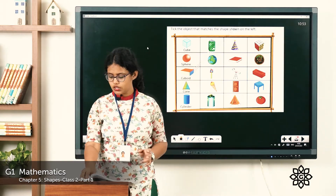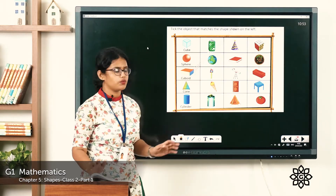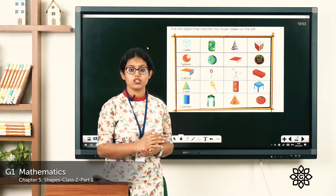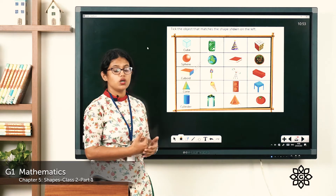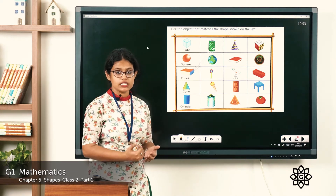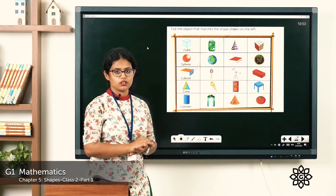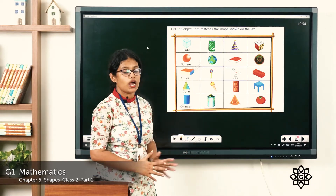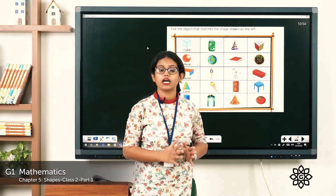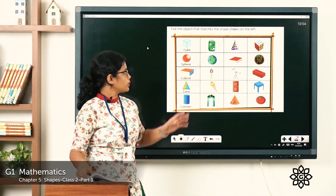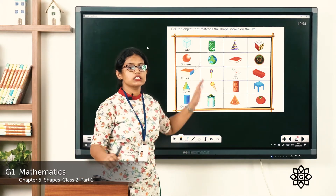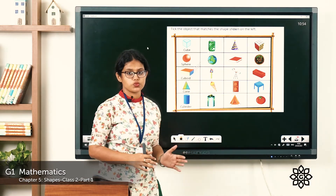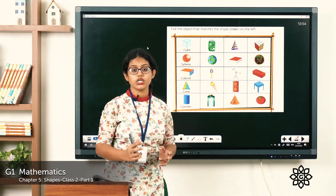Coming to the textbook, page number 75. You can see the shapes. We learned about 3D shapes — cube, cuboid, cone, cylinder, and sphere. Here you can see objects given and you have to match them with the correct shape. Which is the first shape given? It is cube. From these objects, you have to find the object which is in the shape of a cube.